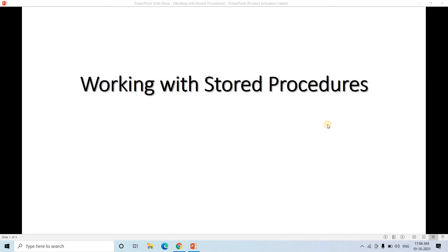Hello friends, welcome to our channel Knowledge Amplifier. Today in this video I am going to discuss how we can write stored procedures in Snowflake.